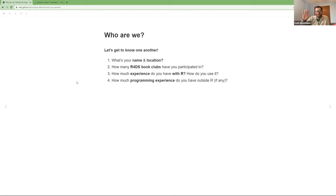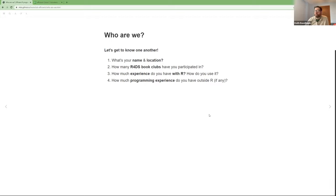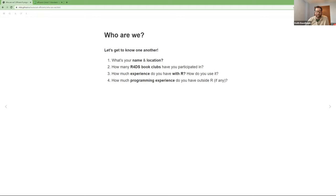I'm Keith, located in Iowa City, Iowa, although I work remotely for Children's Hospital in Philadelphia. I've been in one meeting of one other book club — very new to R4DS. I have a fair amount of experience with R; it's the primary tool I use in my data science job at CHOP. I wouldn't say I'm an expert, but I'm trying hard to become more of one. Before R, I was highly proficient in MATLAB, which is very niche outside academia. I've dabbled in other languages as needed, but R is kind of my wheelhouse now.